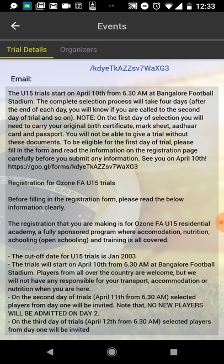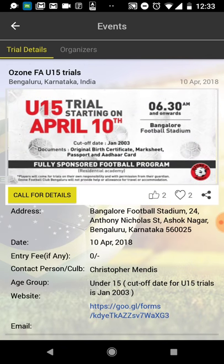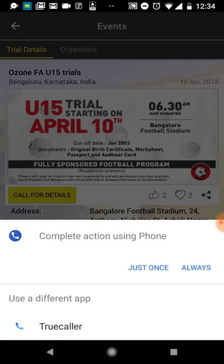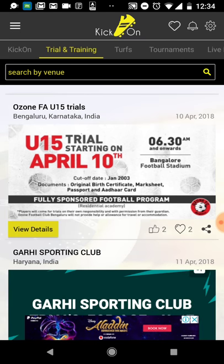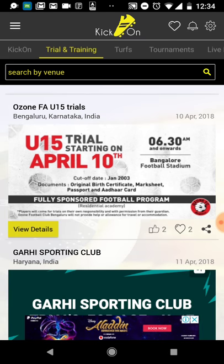You can see all the details of the trial. If you need to contact the organizer for more information, you can click the 'Call for Details' button and get directly connected to the organizer to ask anything you want.